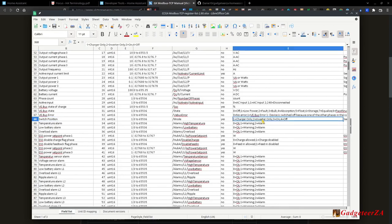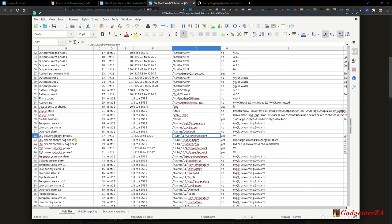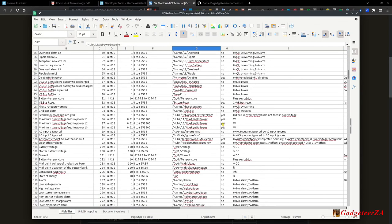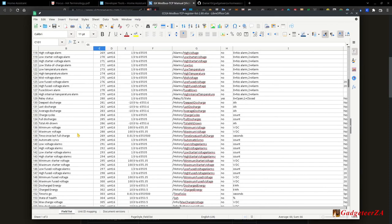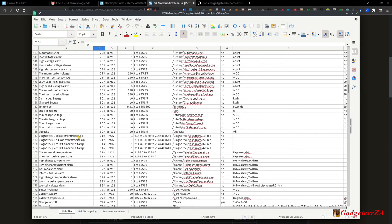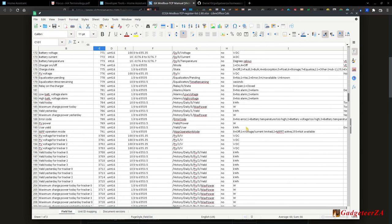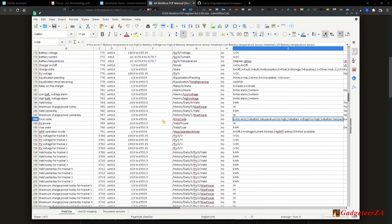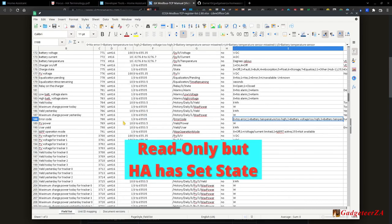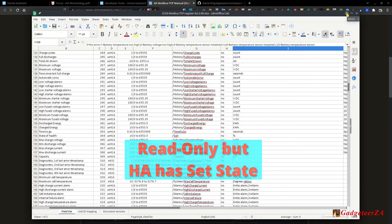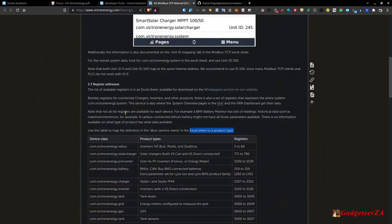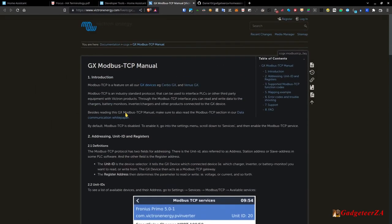That's how you discover the registers. Use mbpoll to probe and verify which slave device to target. Always start with reads before writes — read first, understand what you're dealing with, then write. mbpoll can also execute writes from the command line. That's pretty much everything on the Victron Modbus side.